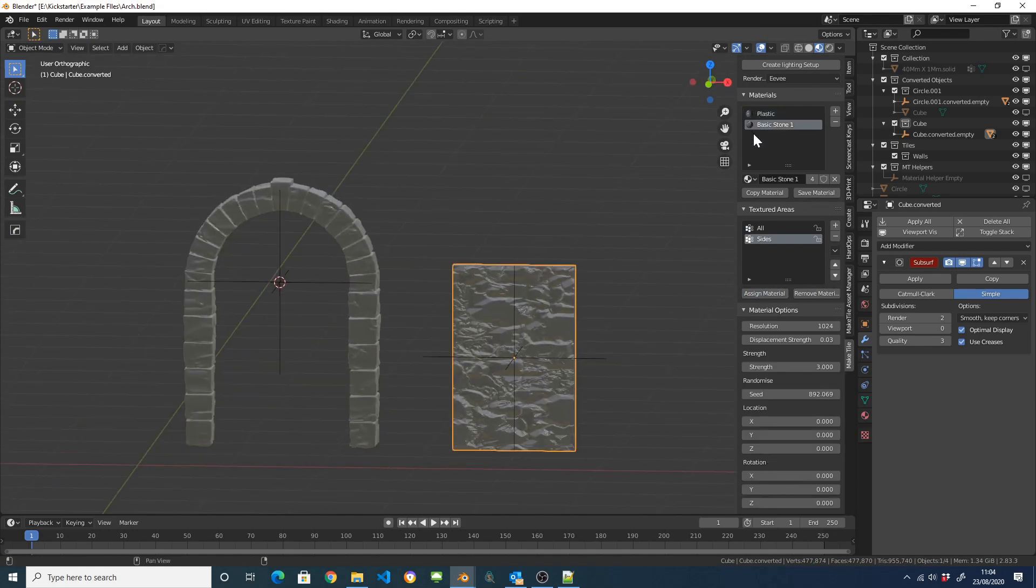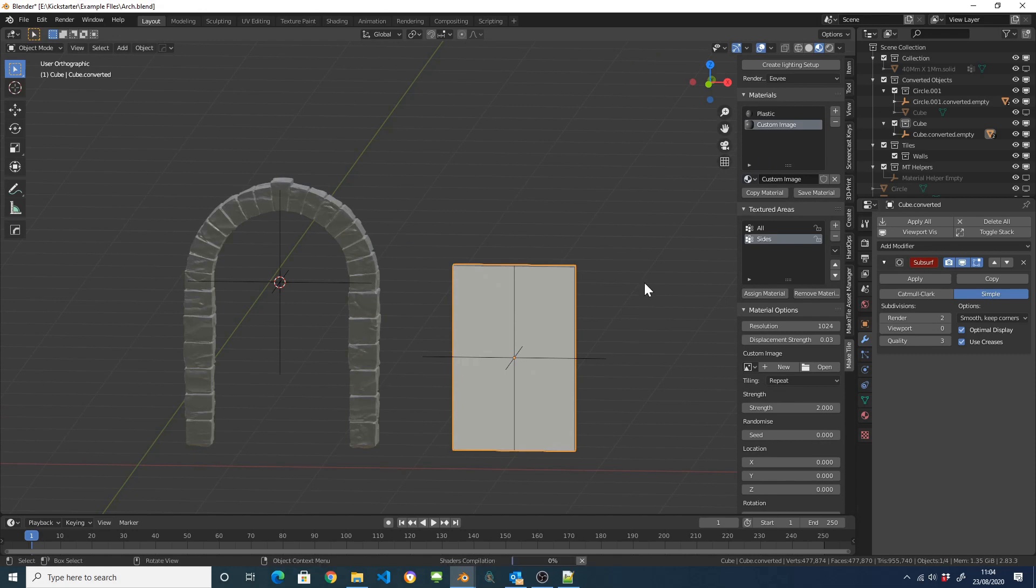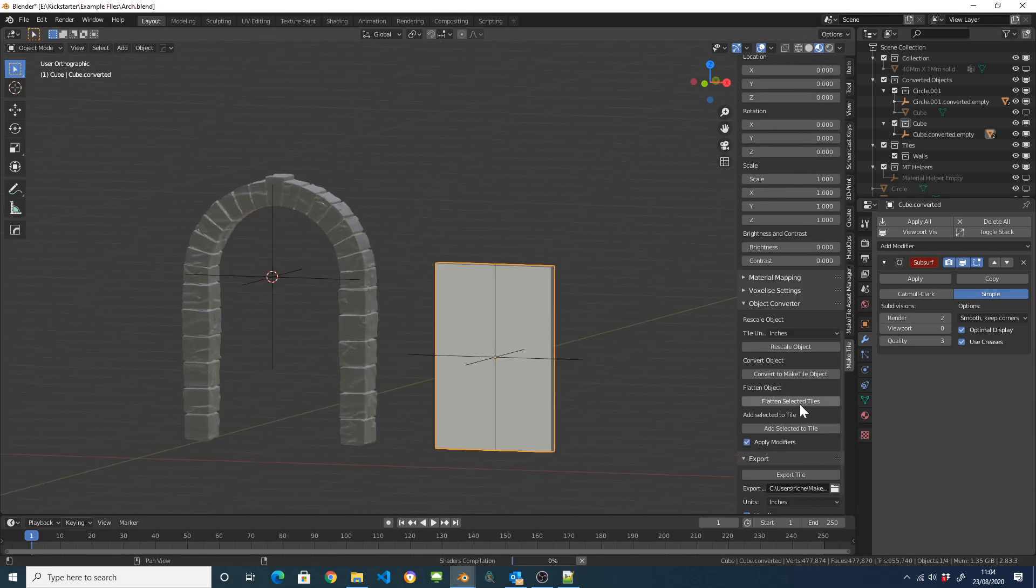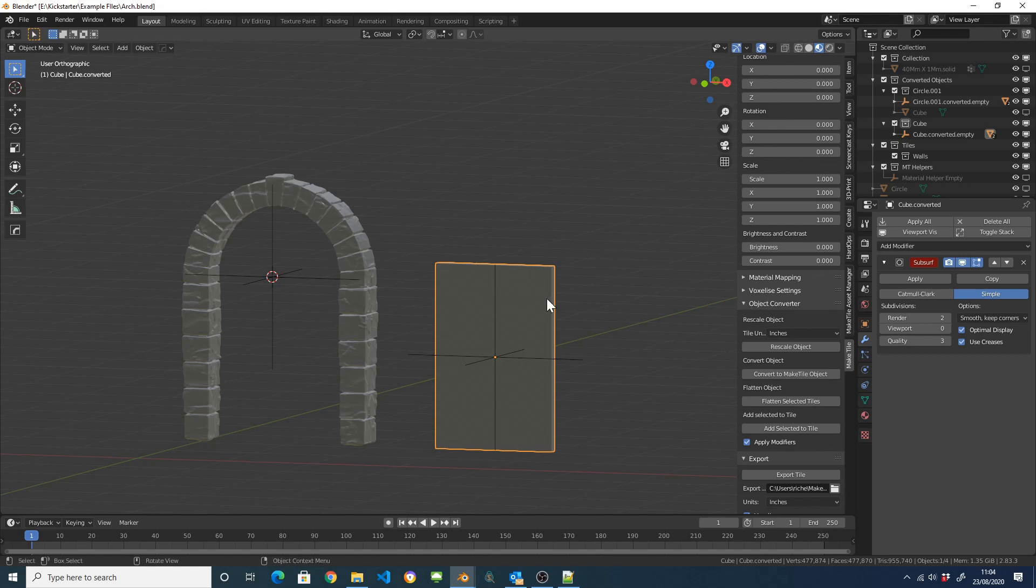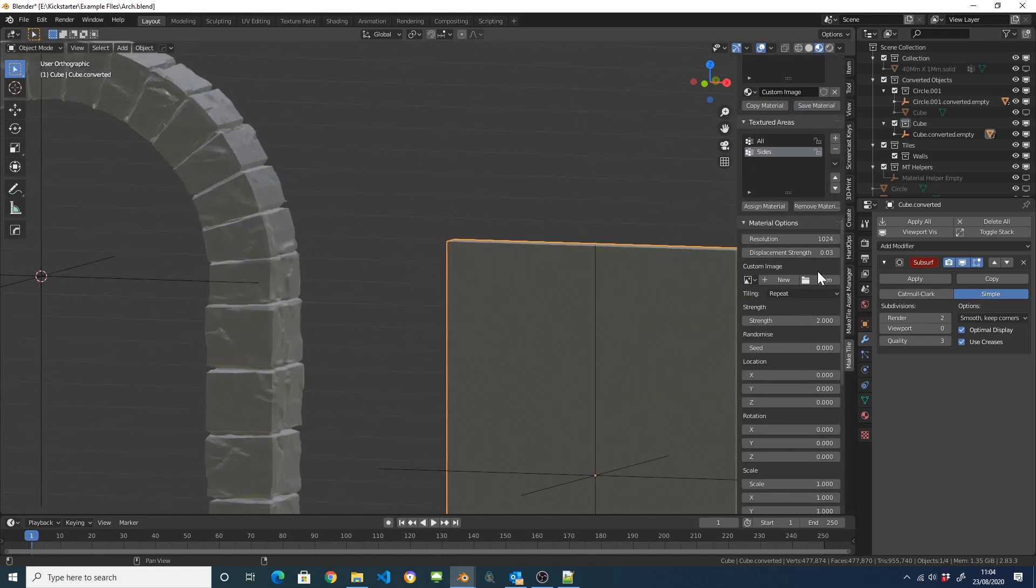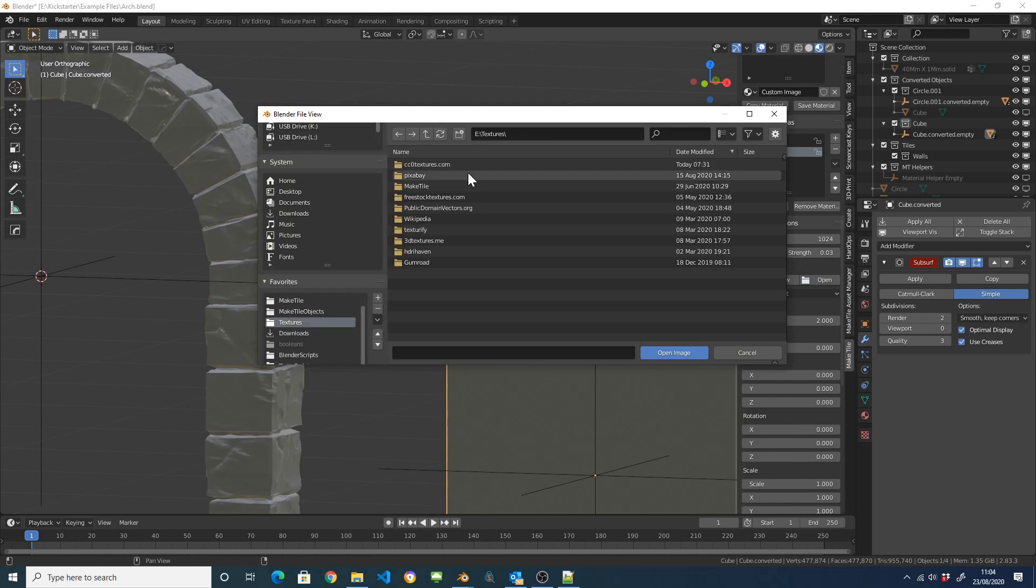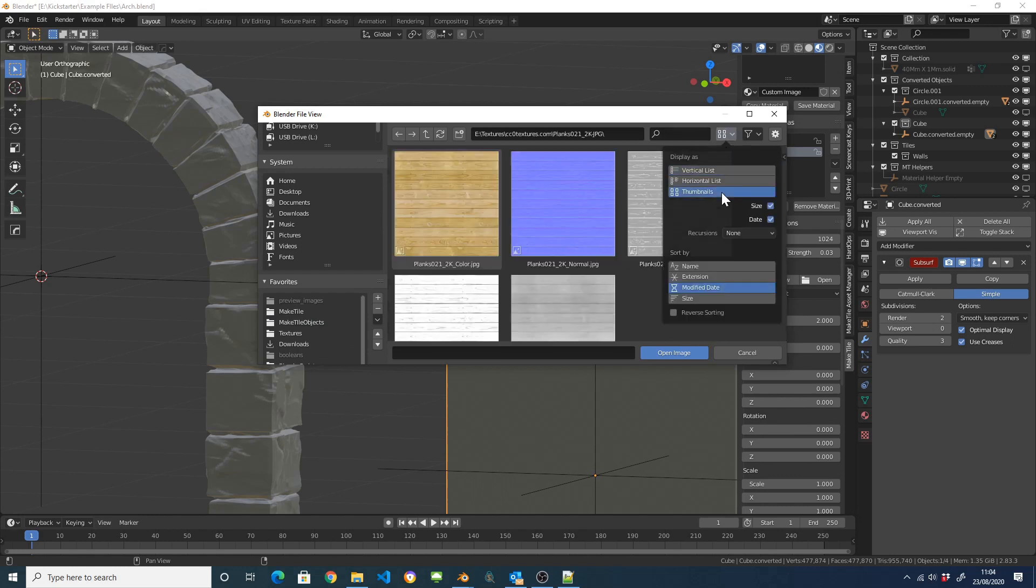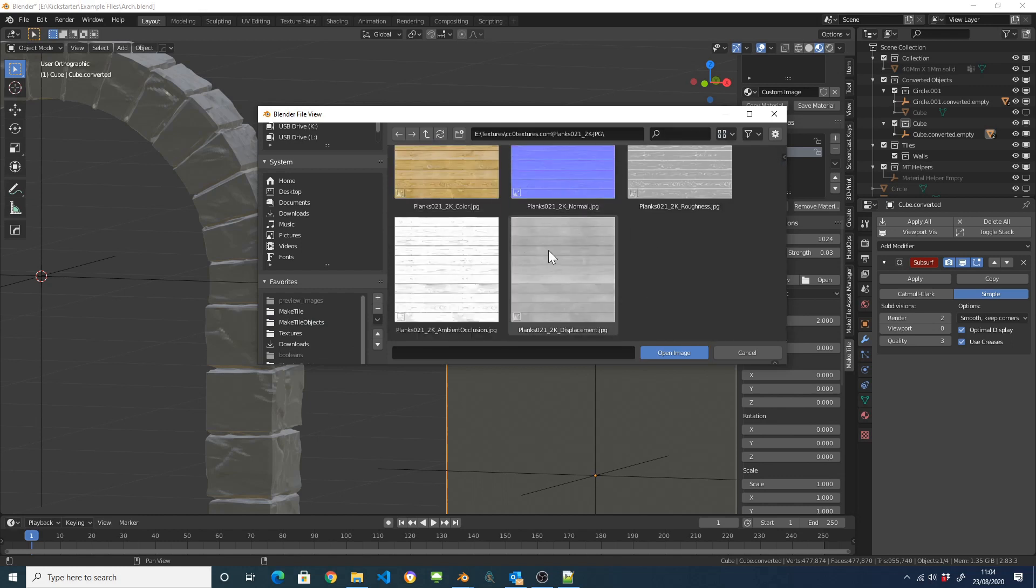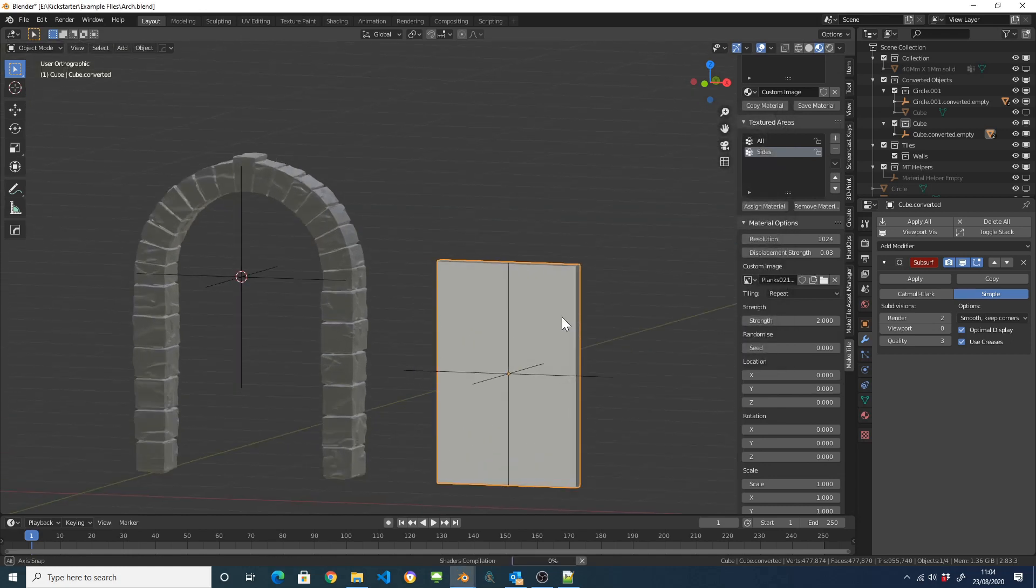I'm going to swap my material for the custom image material and then I'm going to come down here and in my right material settings, I'm just going to open up a Plank material. So textures and this is a Plank displacement material that I've just downloaded.